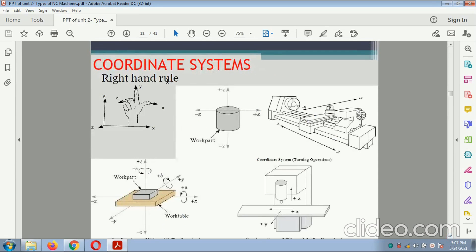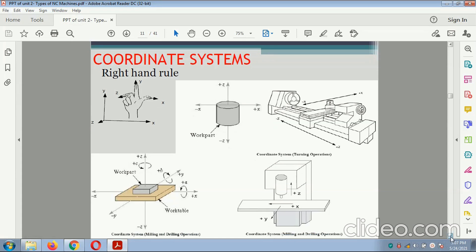The coordinate system: coordinates are divided with respect to the right-hand rule — X axis, Y axis, and Z axis. This is known as the coordinate system. There are two types: absolute coordinate system and incremental coordinate system.